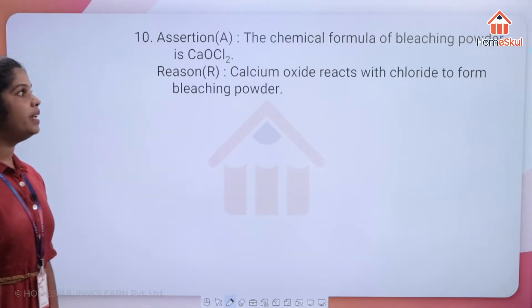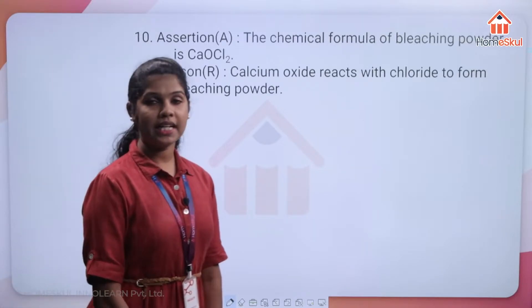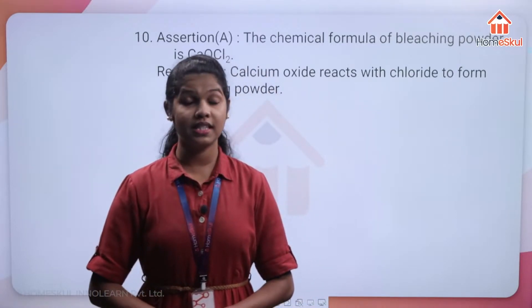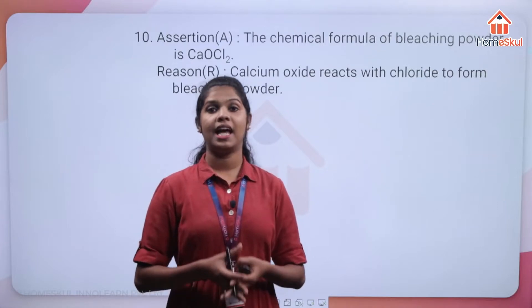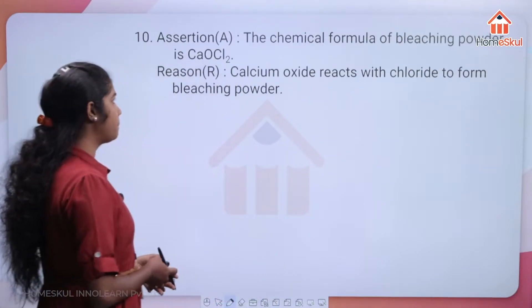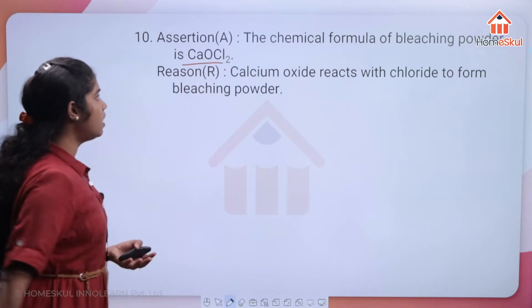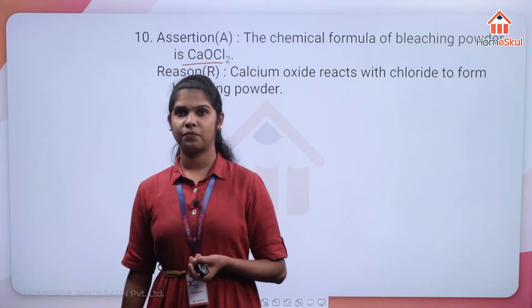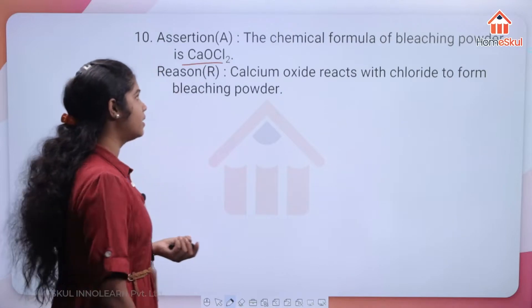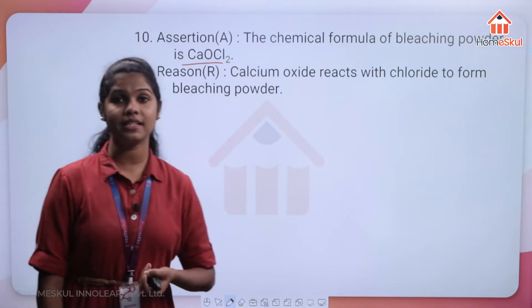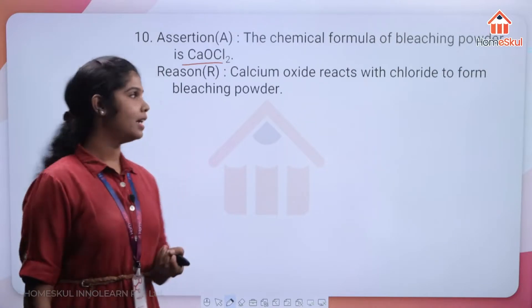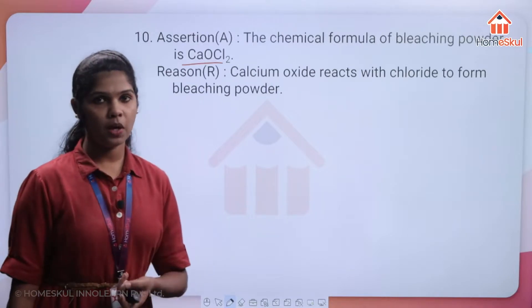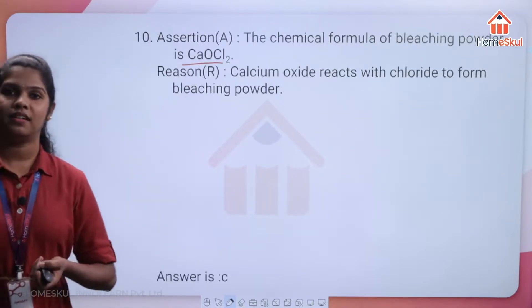The formula CaOCl2 for bleaching powder is correct. However, the reason is wrong — it is not calcium oxide but slaked lime (dry slaked lime reacts with chlorine to form bleaching powder). So assertion is true but reason is false, making option C the correct answer.